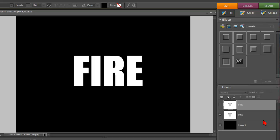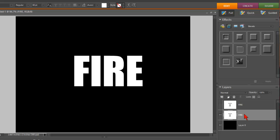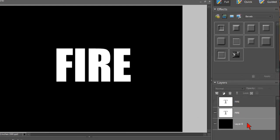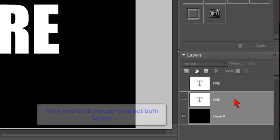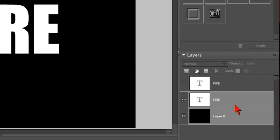Now the next step, we want to click on our original Fire layer right here, which is the white text. Hold your Control key and also click on the bottom layer, which is the black background. OK, and then you can let go. Now you have both of those selected.